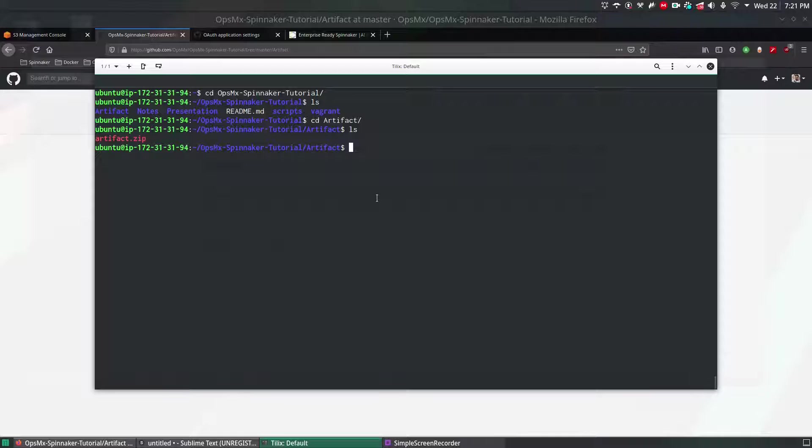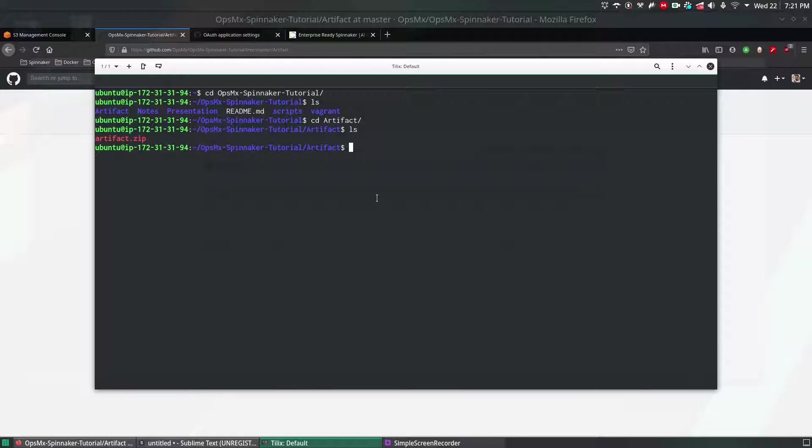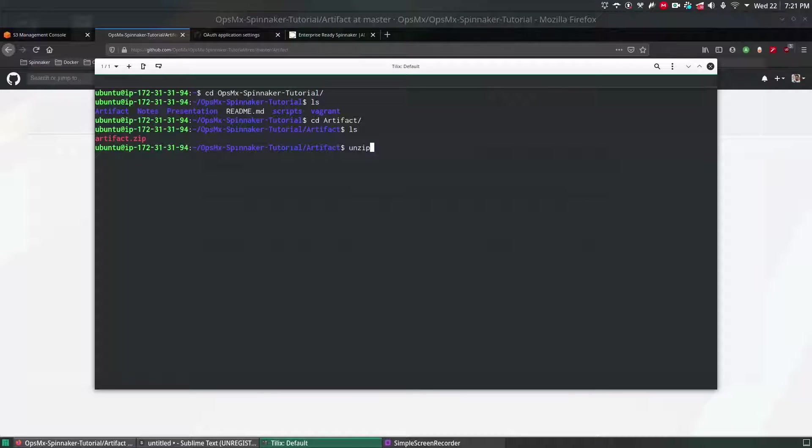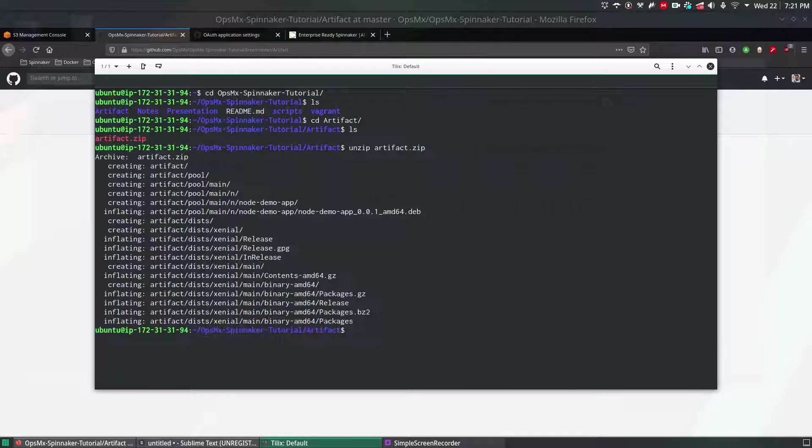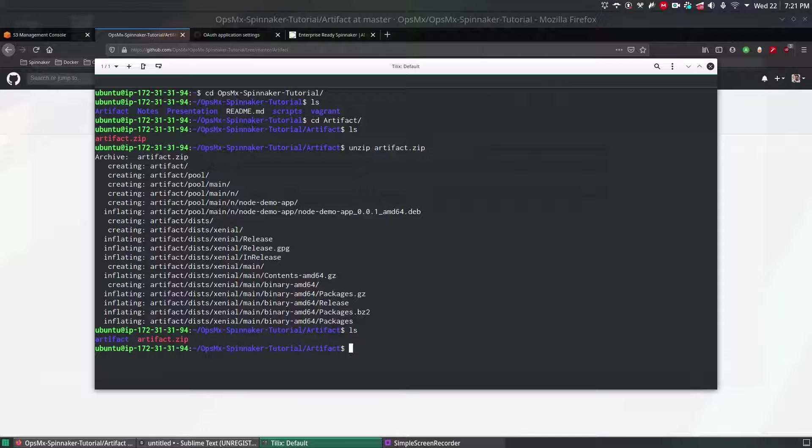First thing I'm going to do is unzip this file. Since this is a local machine I'm going to unzip right now. Unzip the file which is here. Done. You can see there is a folder called artifact.